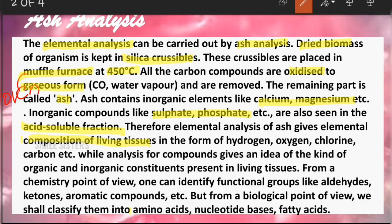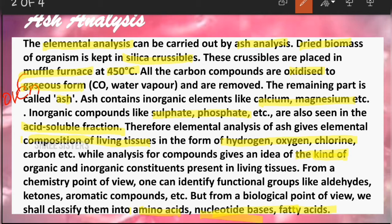This elemental analysis gives us the composition of living tissues in the form of hydrogen, oxygen, chlorine, carbon, etc. It gives us an idea of the organic and inorganic constituents present in our tissues. From a chemistry point of view we see aldehydes, ketones, and other compounds, but from a biological point of view we call them amino acids, nucleotide bases, and fatty acids.